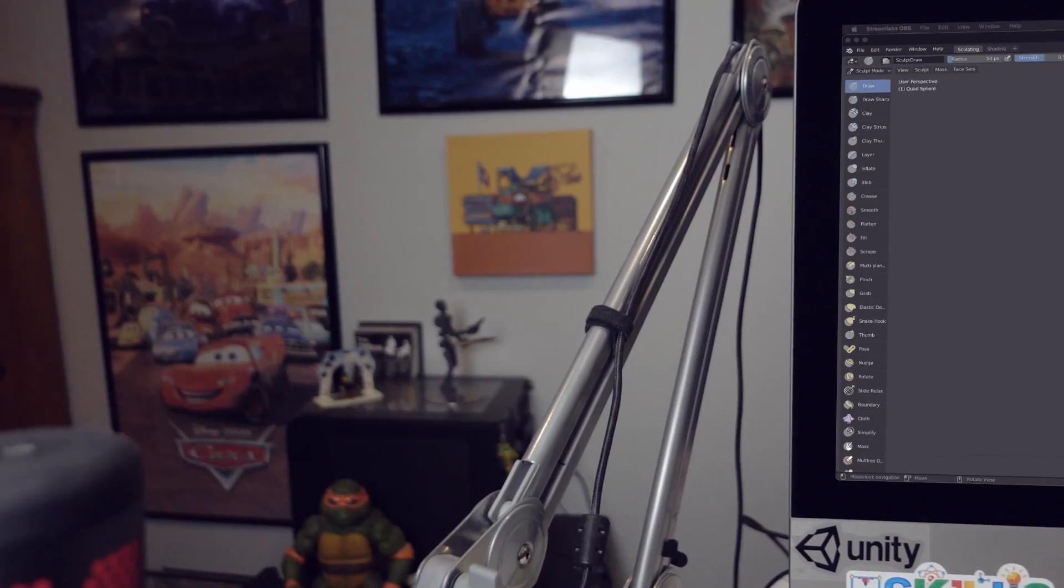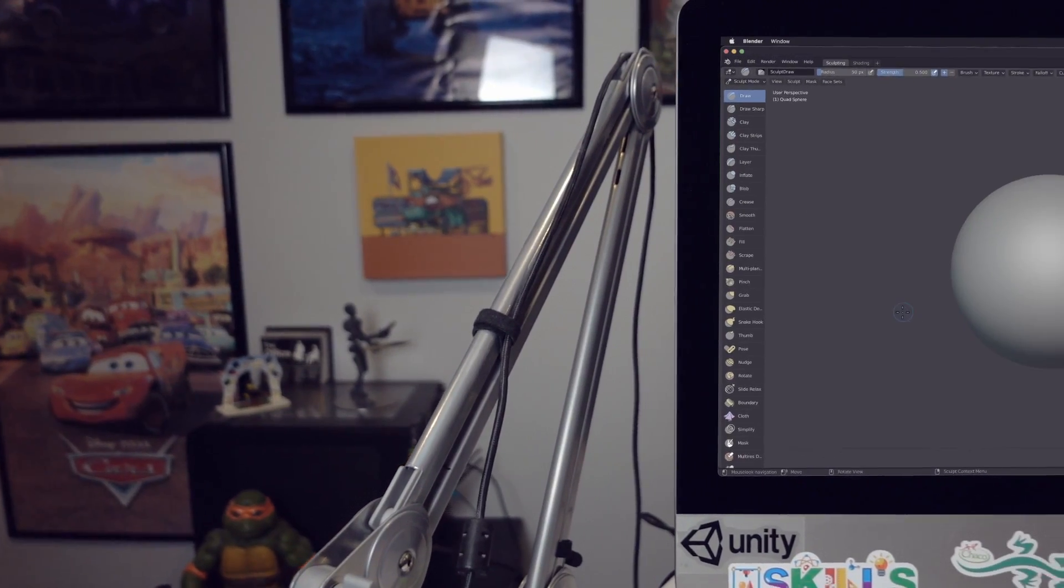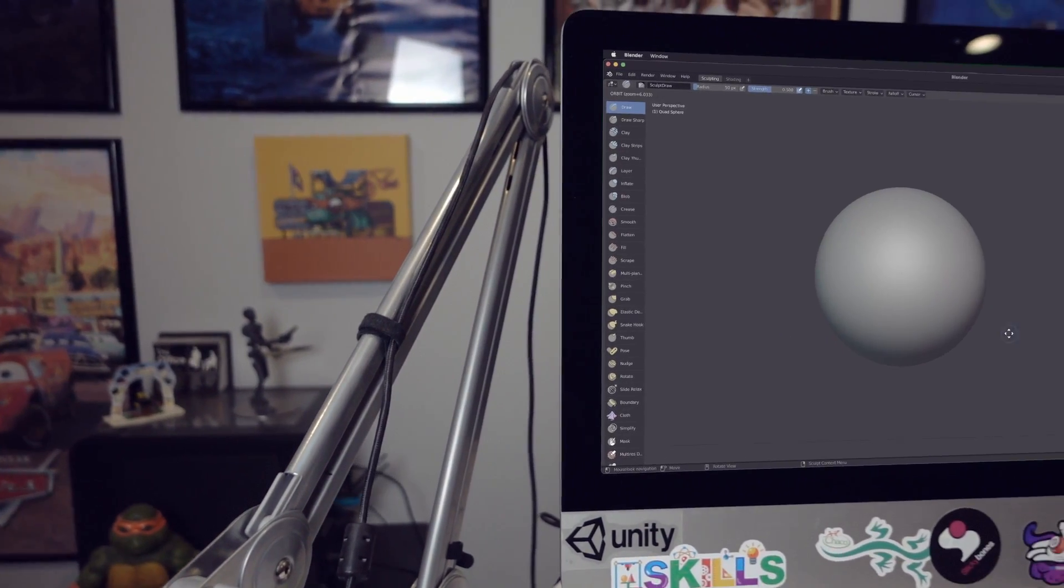Typically when people use remesh or dynamesh, they're going to use it at the beginning of their sculpt. So whether you're concepting some sort of idea or you're blocking out and trying to fuse things together, that's typically when you'll use it. I'm going to show you both of those, the concept stage and then blocking out in Blender, and then we'll get over to ZBrush and do something similar.